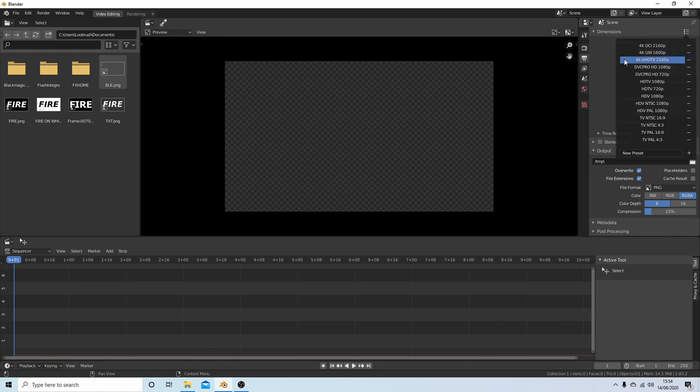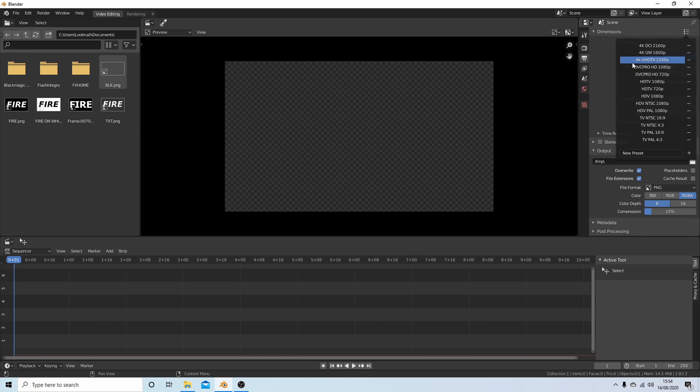Select this and then select the format that you want or the resolution size. So I'm going to select 4K UHD TV.